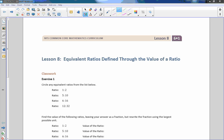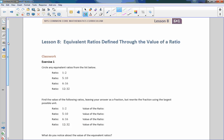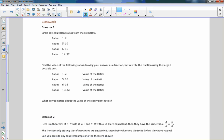Hi there, Mr. Holcomb here with another episode of the Math Behind the Modules. This is lesson eight: equivalent ratios defined through the value of a ratio. Here's exercise one: circle any equivalent ratios from the list below. In order to realize if something is equivalent or not, we have to know what the value of the ratio is, or if we could multiply it by something.